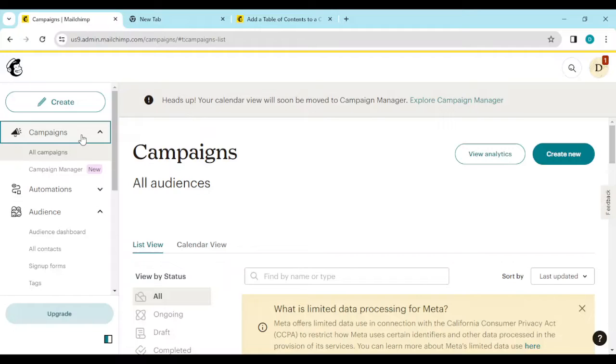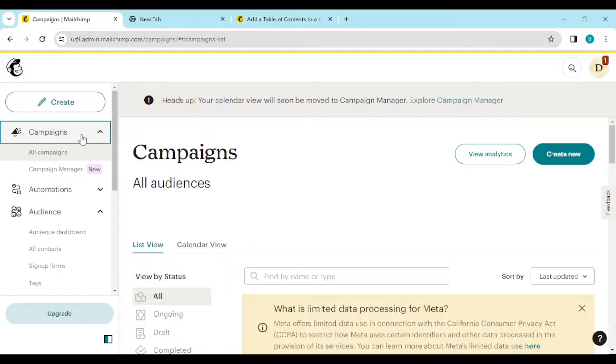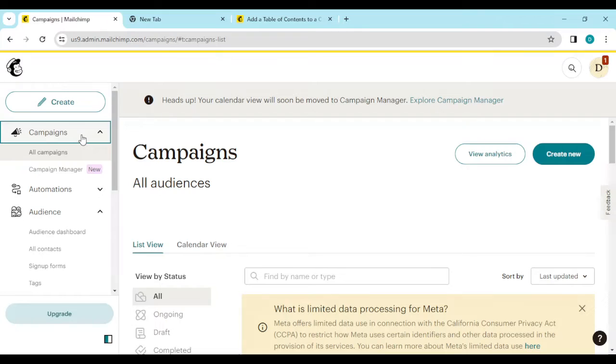The first thing to do is to login to your Mailchimp account. Then after that you navigate to the campaigns page by clicking on the campaigns option located on the left side of the screen.